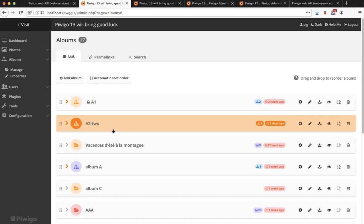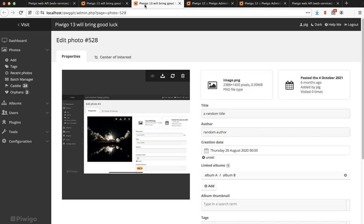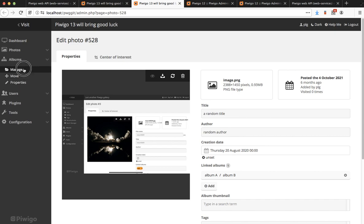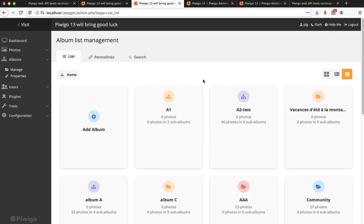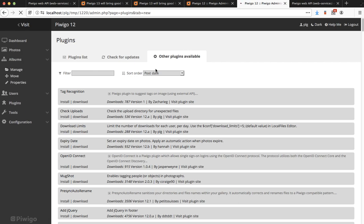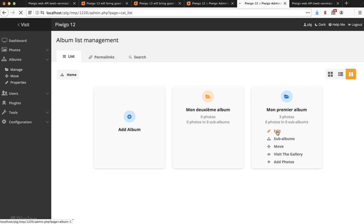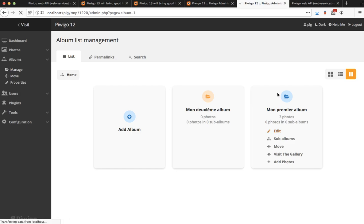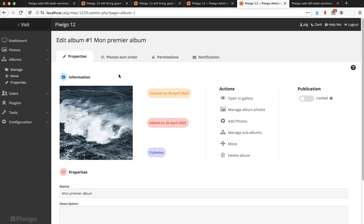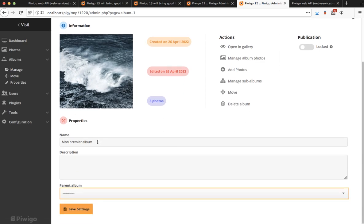The last item of our list is still only a mock-up. It's a new design to edit an album. Let me show you how it looks like in Pewego 12. When I edit this album I can see the first line with the album thumbnail, a list of statistics as colored badges and some action links. Then I have the form itself with the name, the description and the parent album and I have to save the settings.